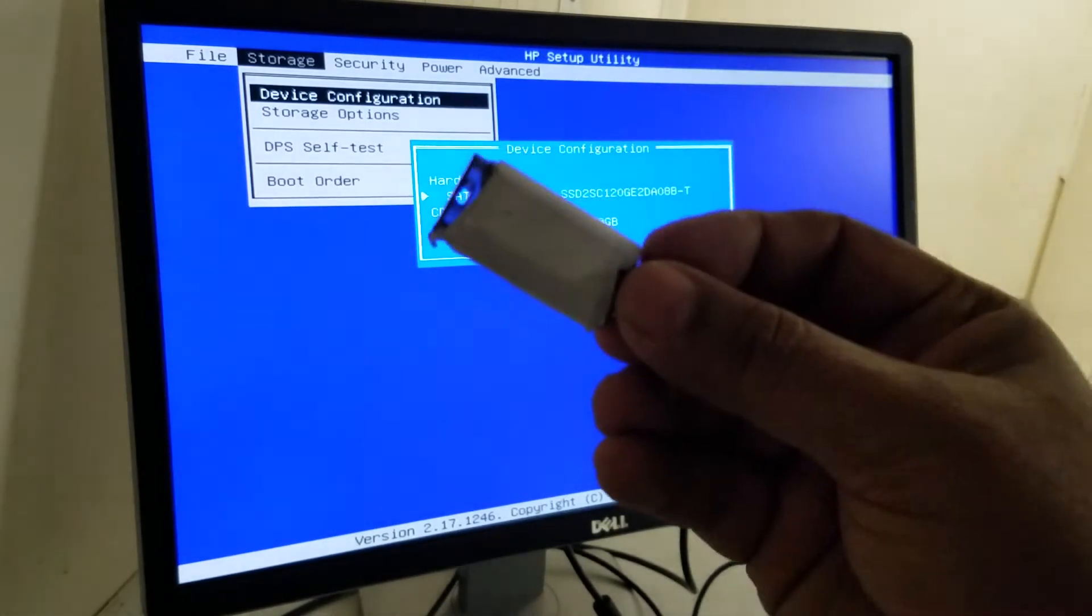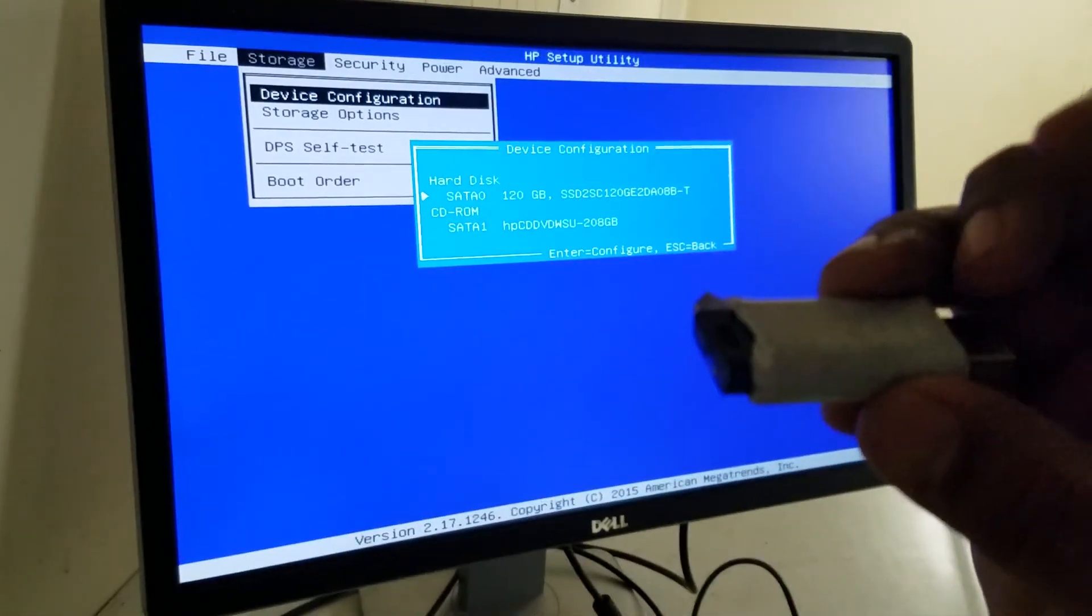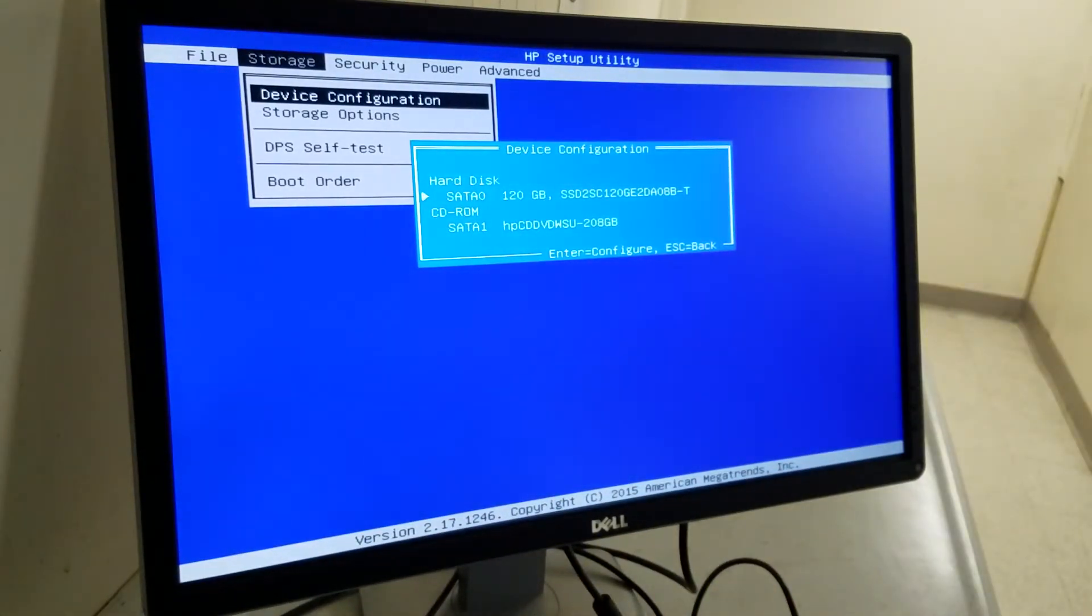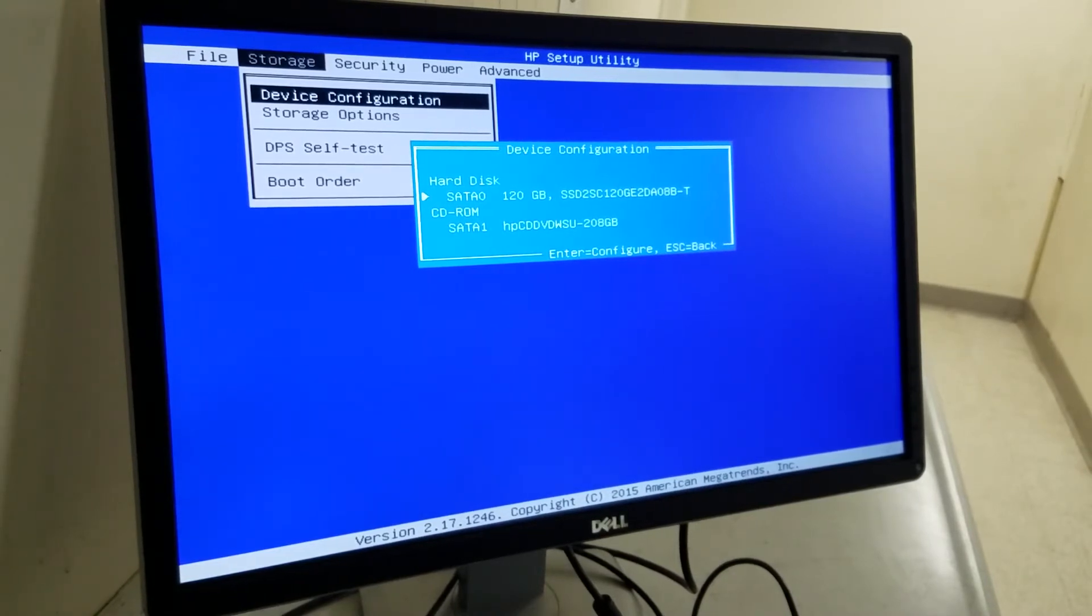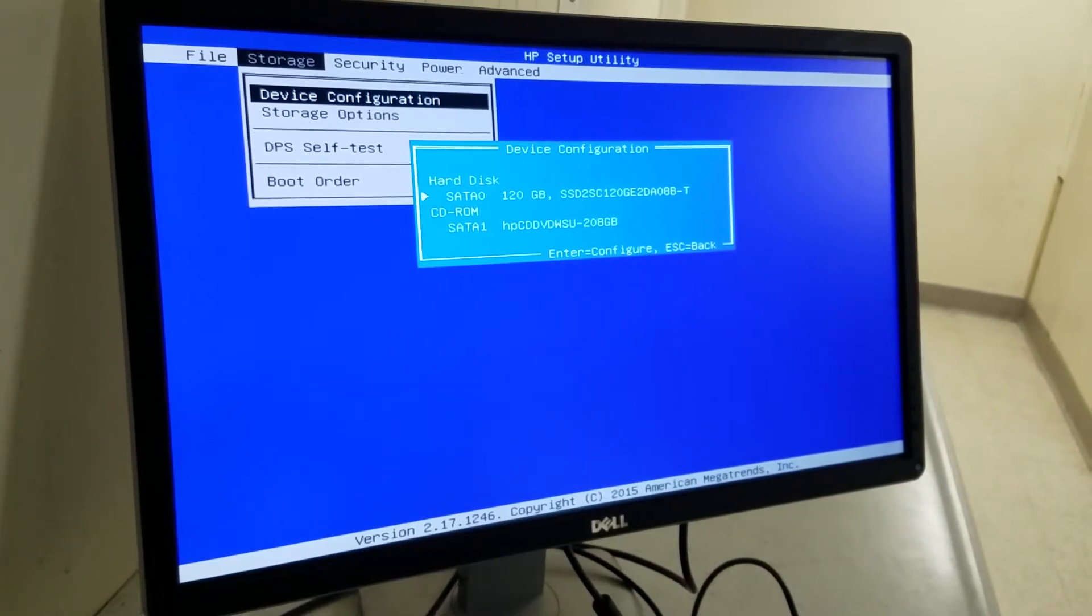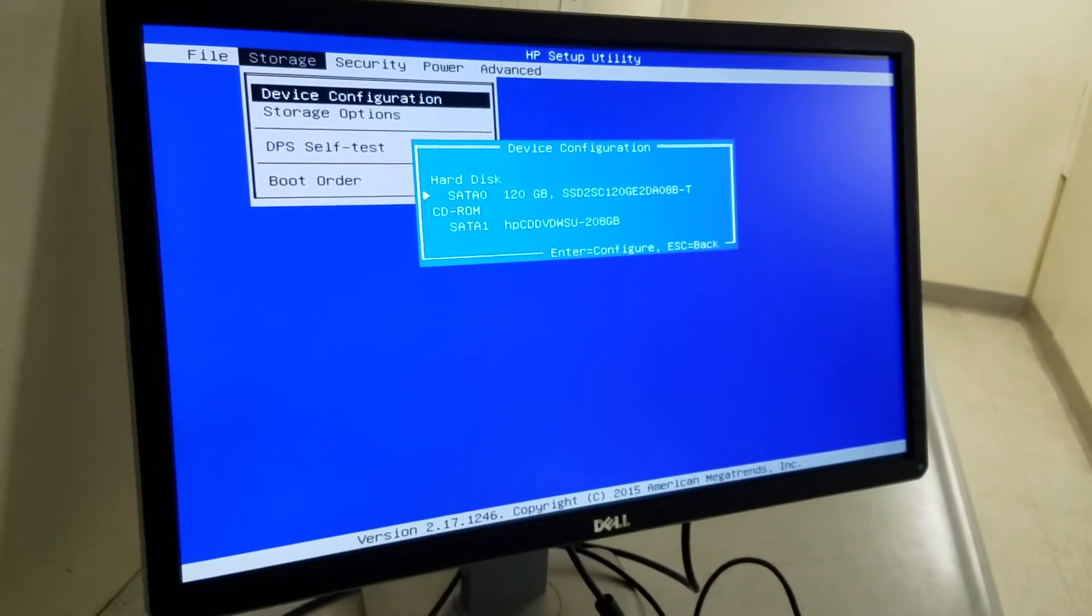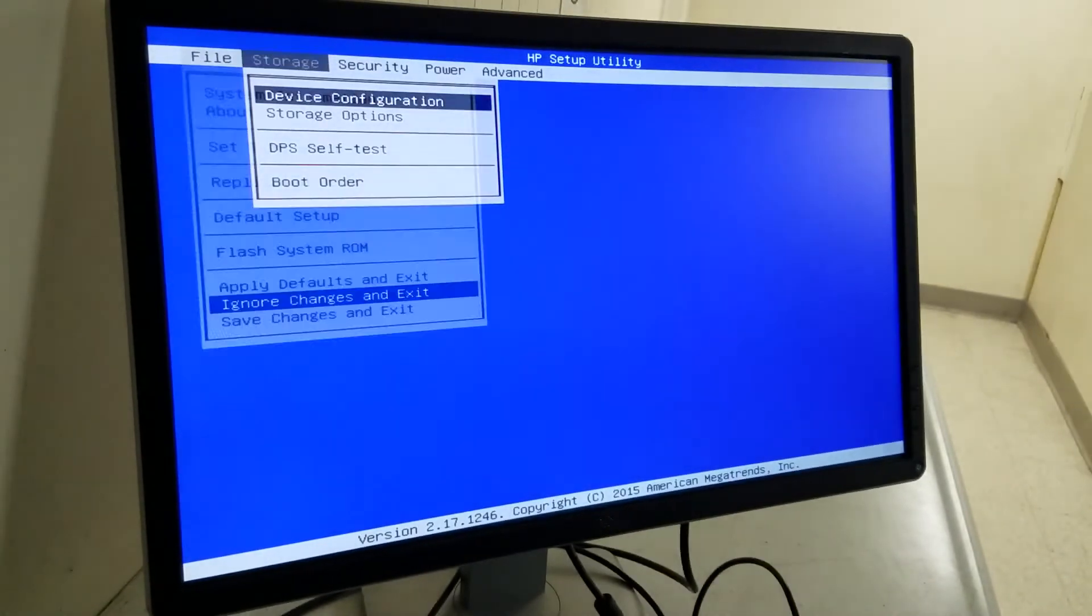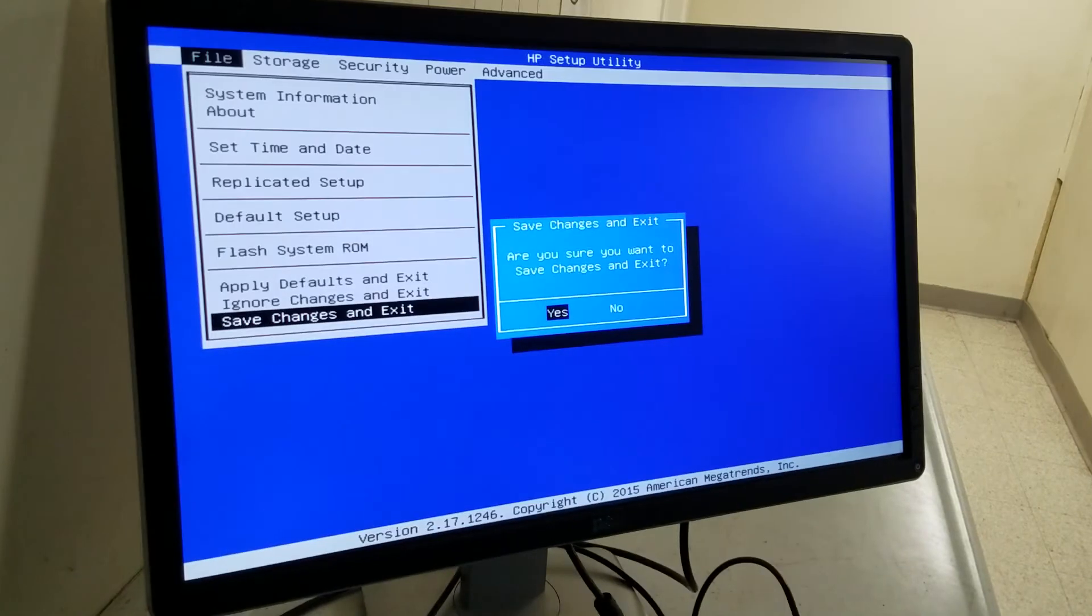Next thing is the USB. I have Windows 10 installed already in the USB. So we're gonna plug it in. Now we gotta exit it out. Save changes and press yes.